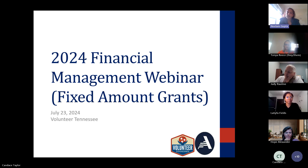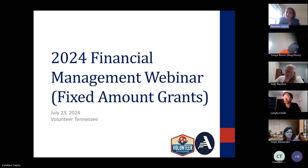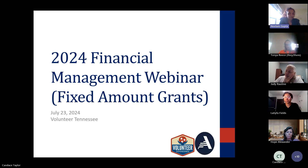This webinar is focused on resources and some miscellaneous information about the fixed amount grants and also the monitoring process. We have some of our older program managers here, so they are familiar with the monitoring process, but take it as a refresher.